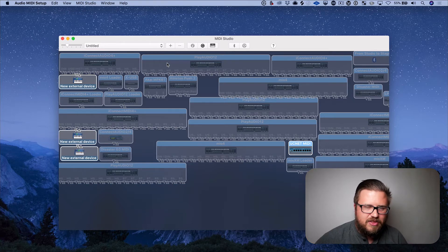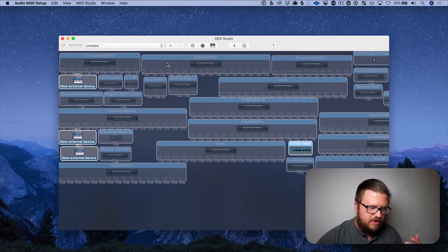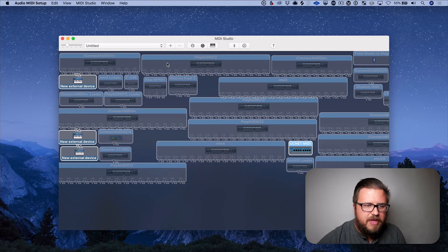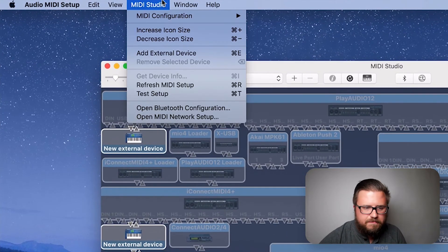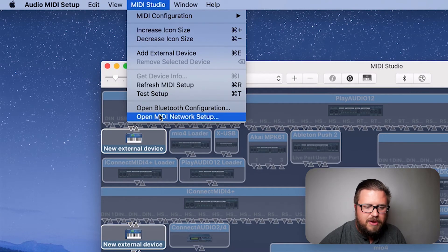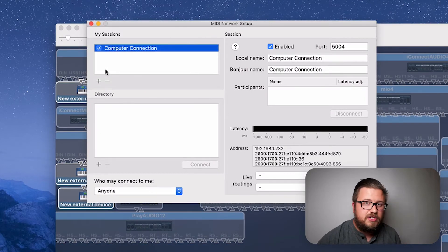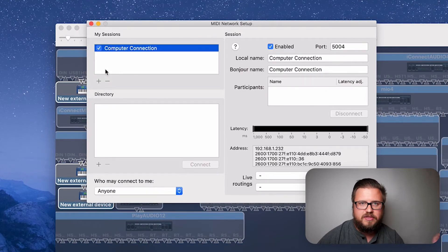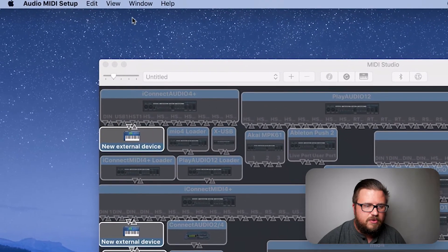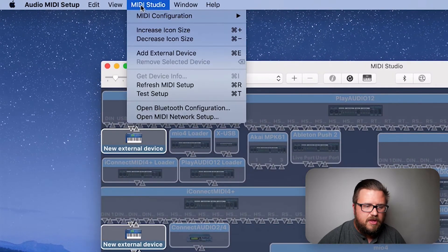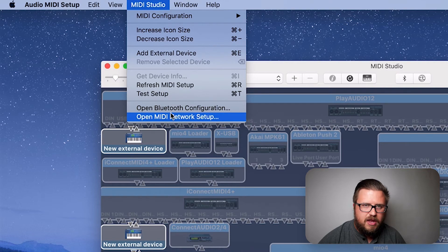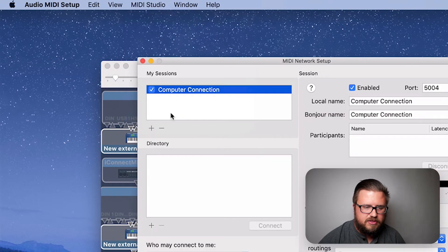Let me show you exactly where it is — there are two ways to get to it. The easiest and most consistent way, no matter what size your screen is, is to go up to MIDI Studio and go down to the bottom of the screen and select 'Open MIDI Network Setup.' When you do that, you'll see the MIDI network setup you're used to seeing in all previous OS versions.